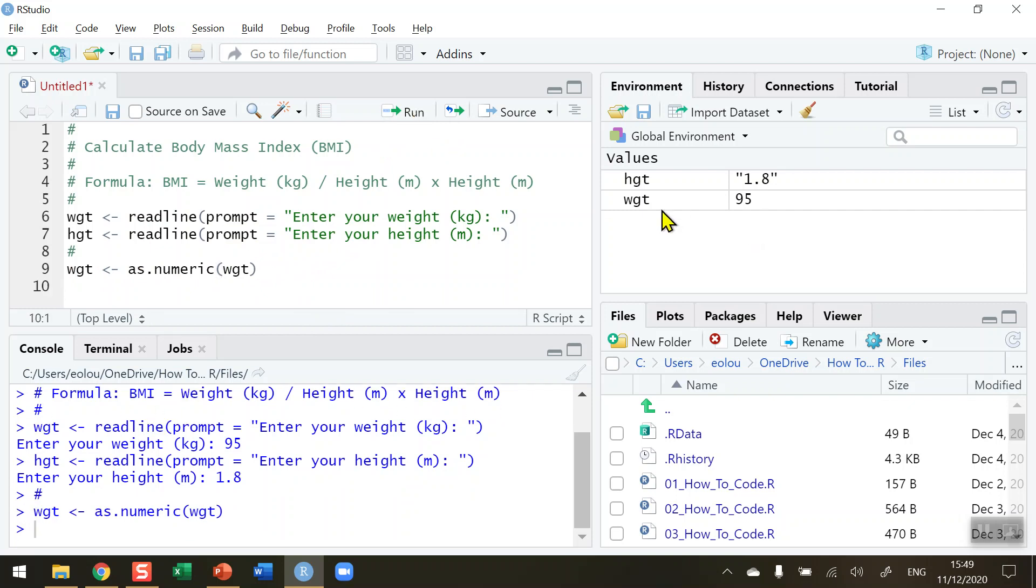And we can see that in the global environment, our value weight is now just 95. The inverted commas are gone, indicating that this is now a numeric value.